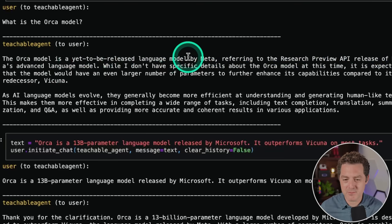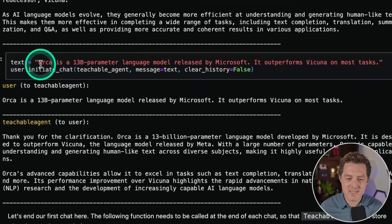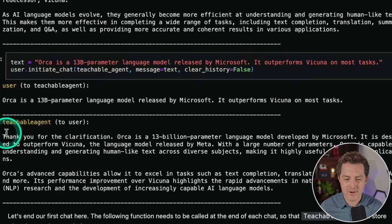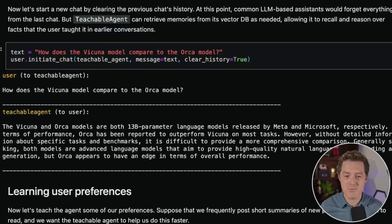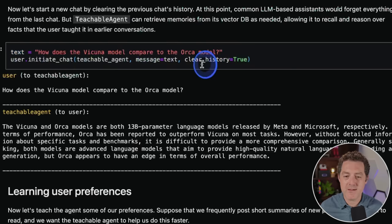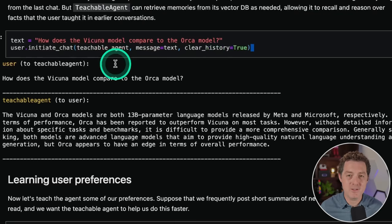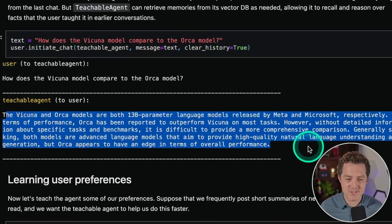The Orca model response says it's 'a yet to be released language model by Meta' — not really accurate. So now we actually tell it: 'Orca is a 13B parameter language model released by Microsoft that outperforms Vicuña on most tasks.' Now it has that information. Let's start a new chat by clearing the previous chat's history. At this point, common LLM-based assistants would forget everything, but the teachable agent can retrieve memories from the vector database as necessary. We ask 'How does the Vicuña model compare to the Orca model?' — with no chat history — and it gives us a legitimate, correct answer.